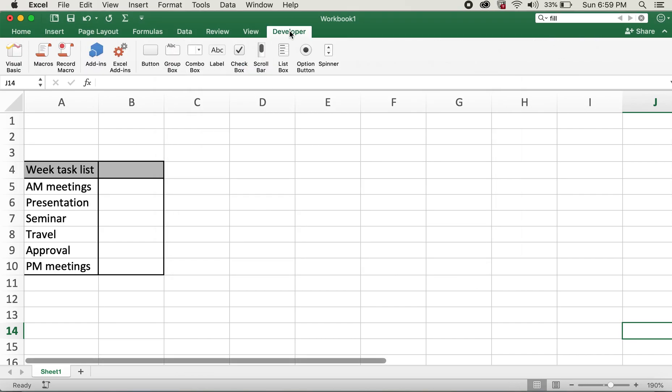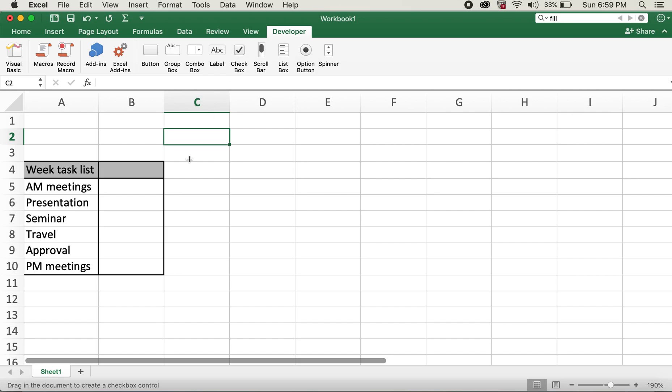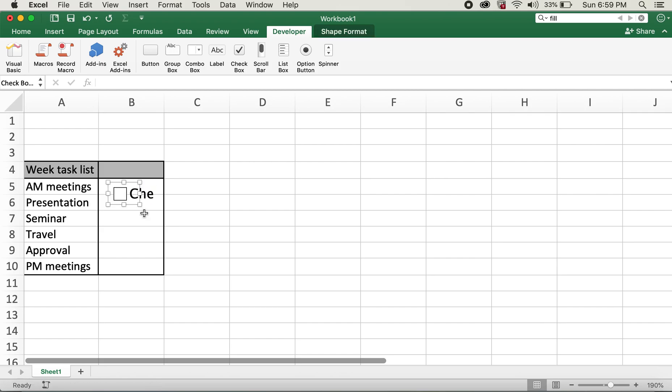Now what we can do is add this checkbox on these rows or columns. So what I'll do is I'll click on Checkbox here, and then I will drag an area, and here is my checkbox over here.